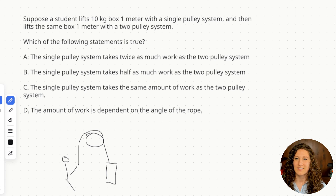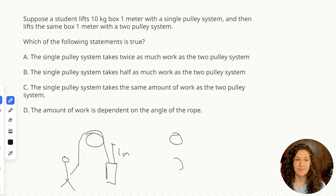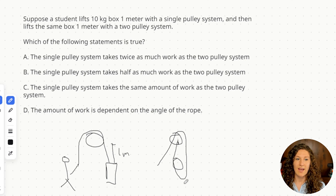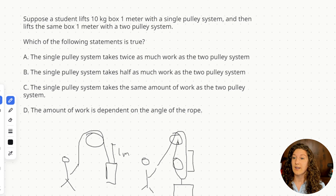Here's my student, and we're lifting it one meter. And then they say we now have a two pulley system. So in a two pulley system, we're going to go up and around, hook in here, and then we have our box here. And again, we're going to have our student pulling, and again it's still one meter.